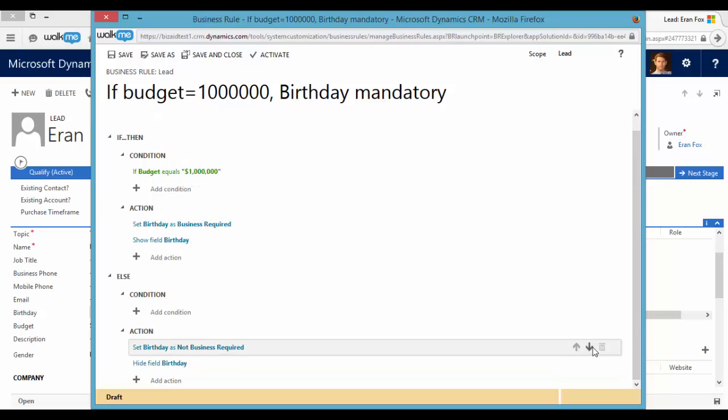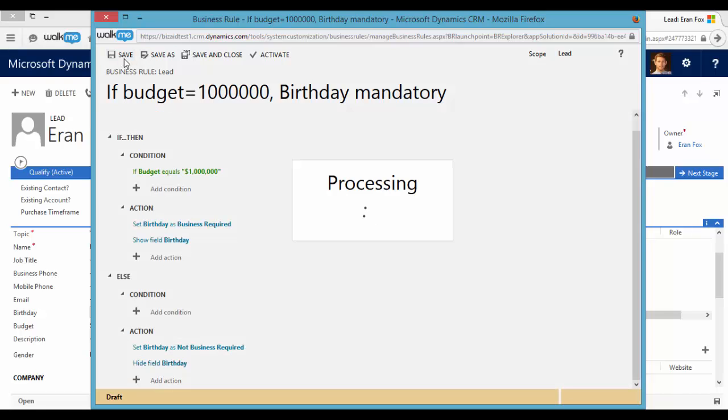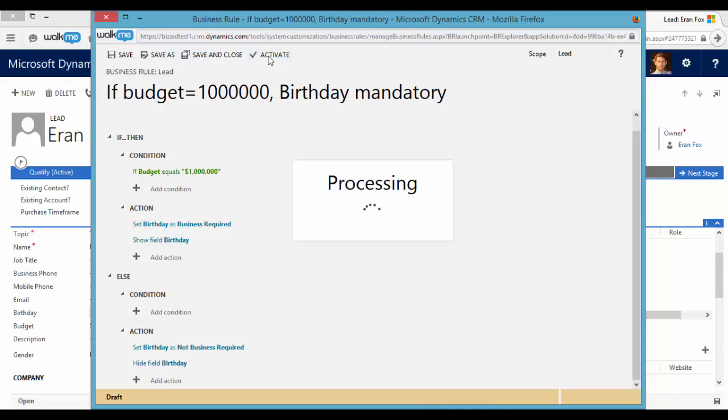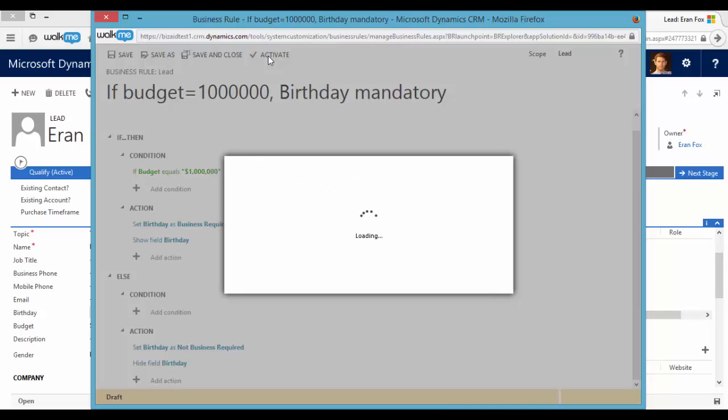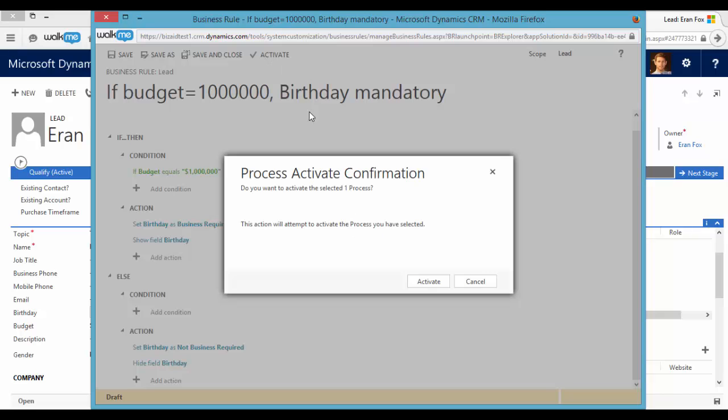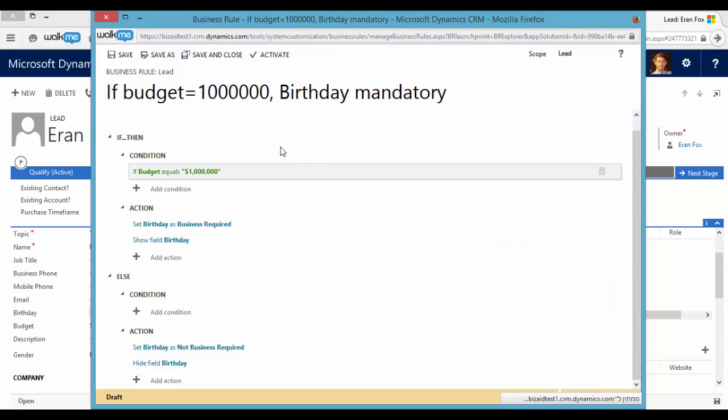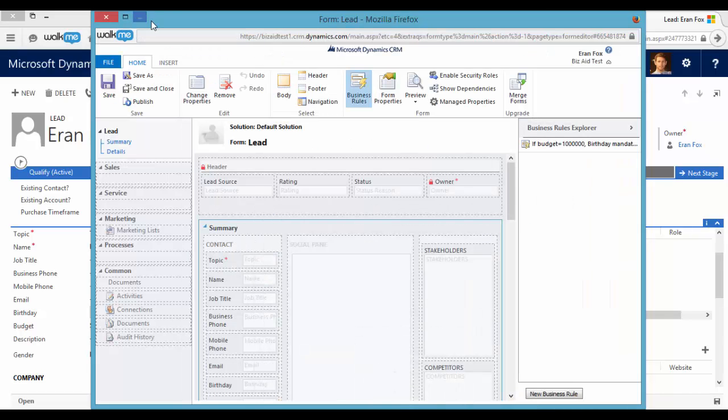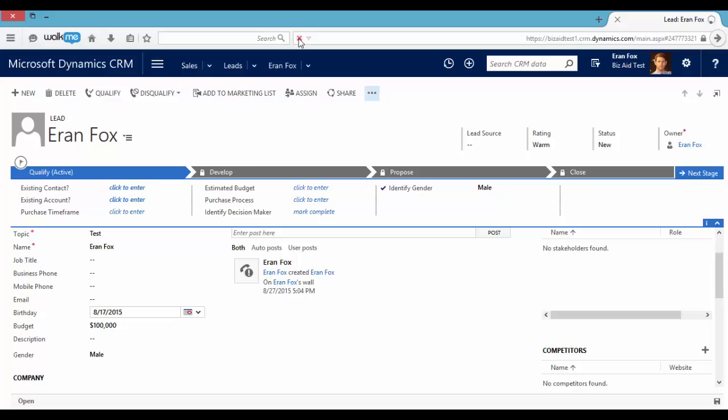That's it. Now I will save it and activate this business rule. And let's go back to the lead page and refresh it.